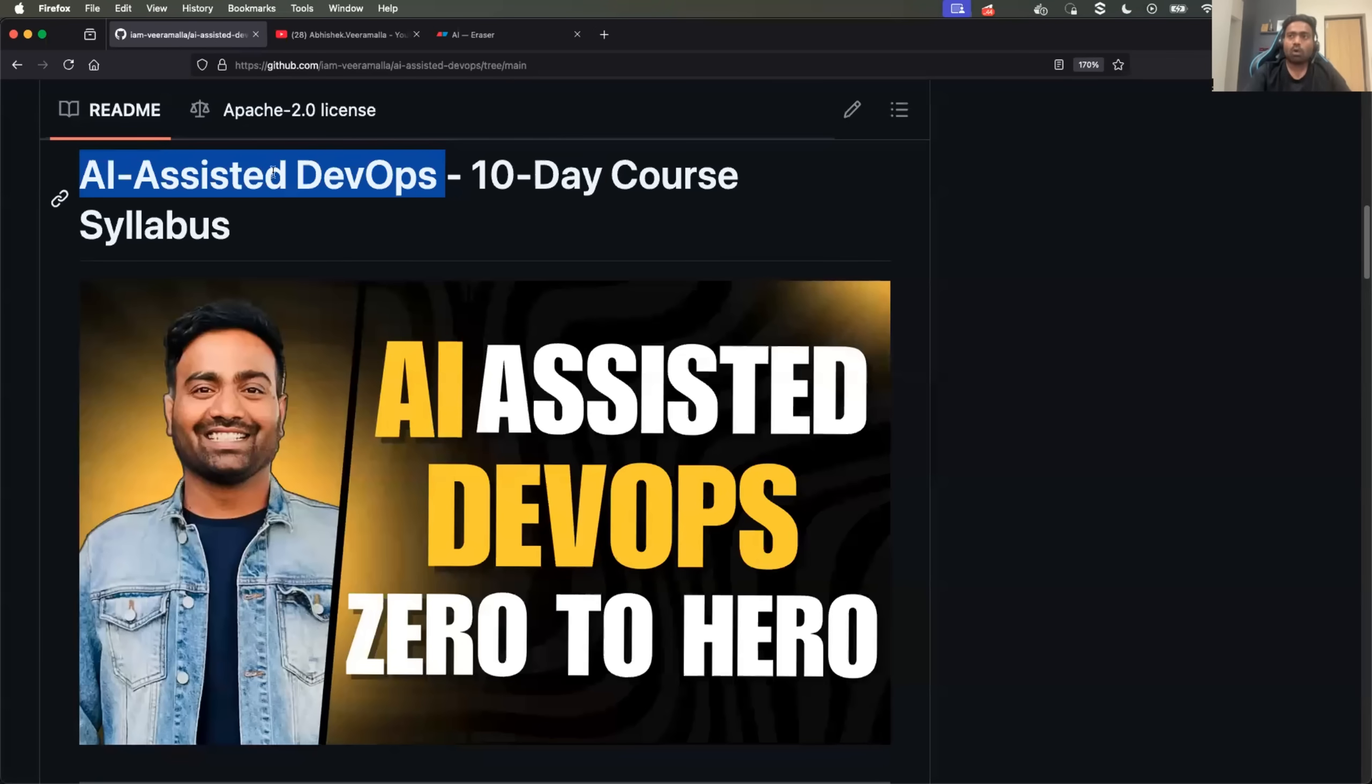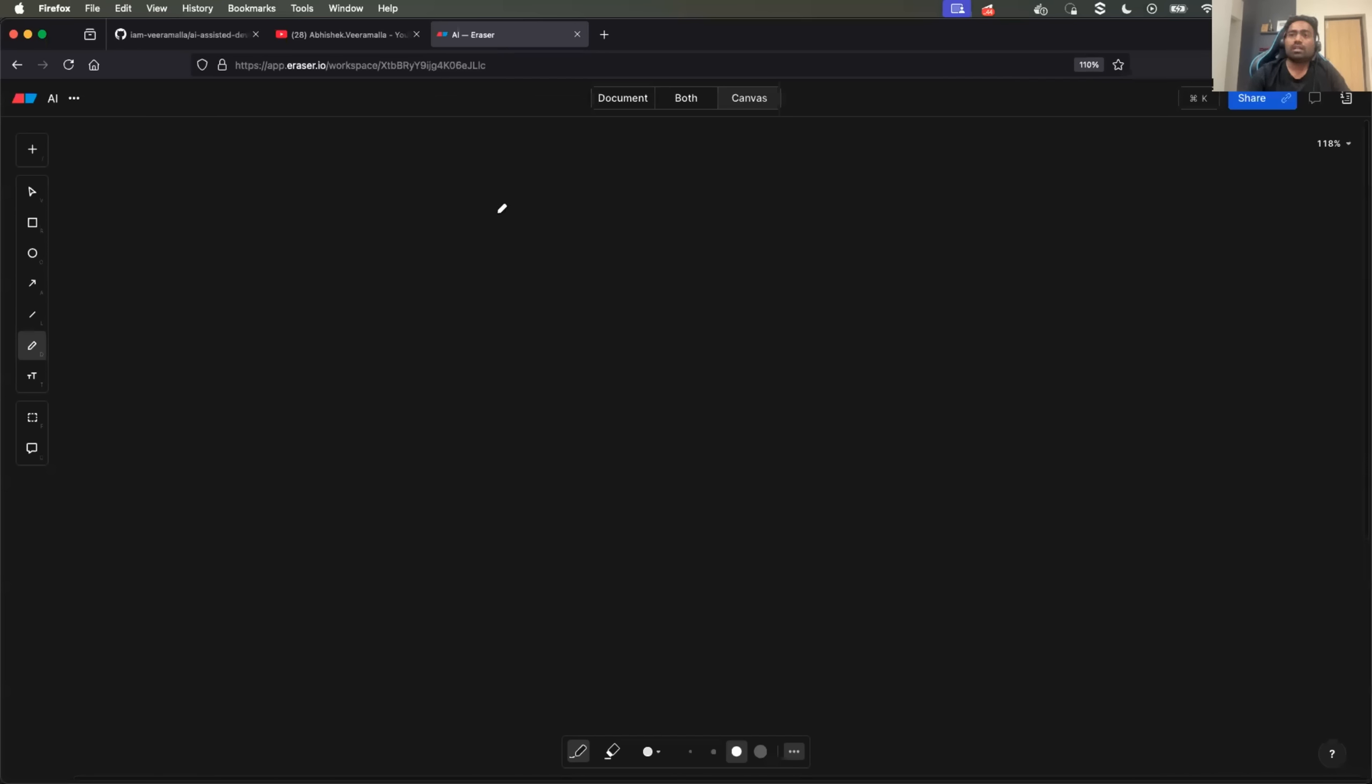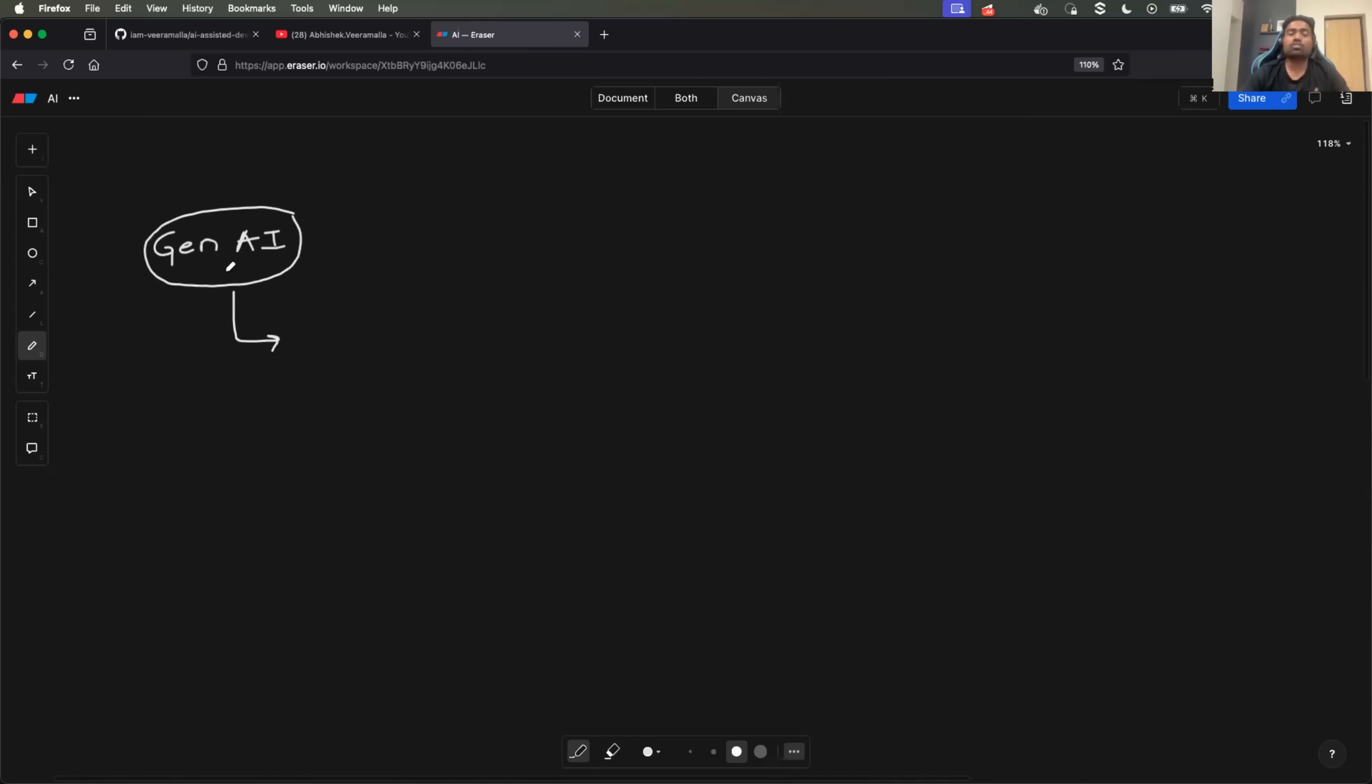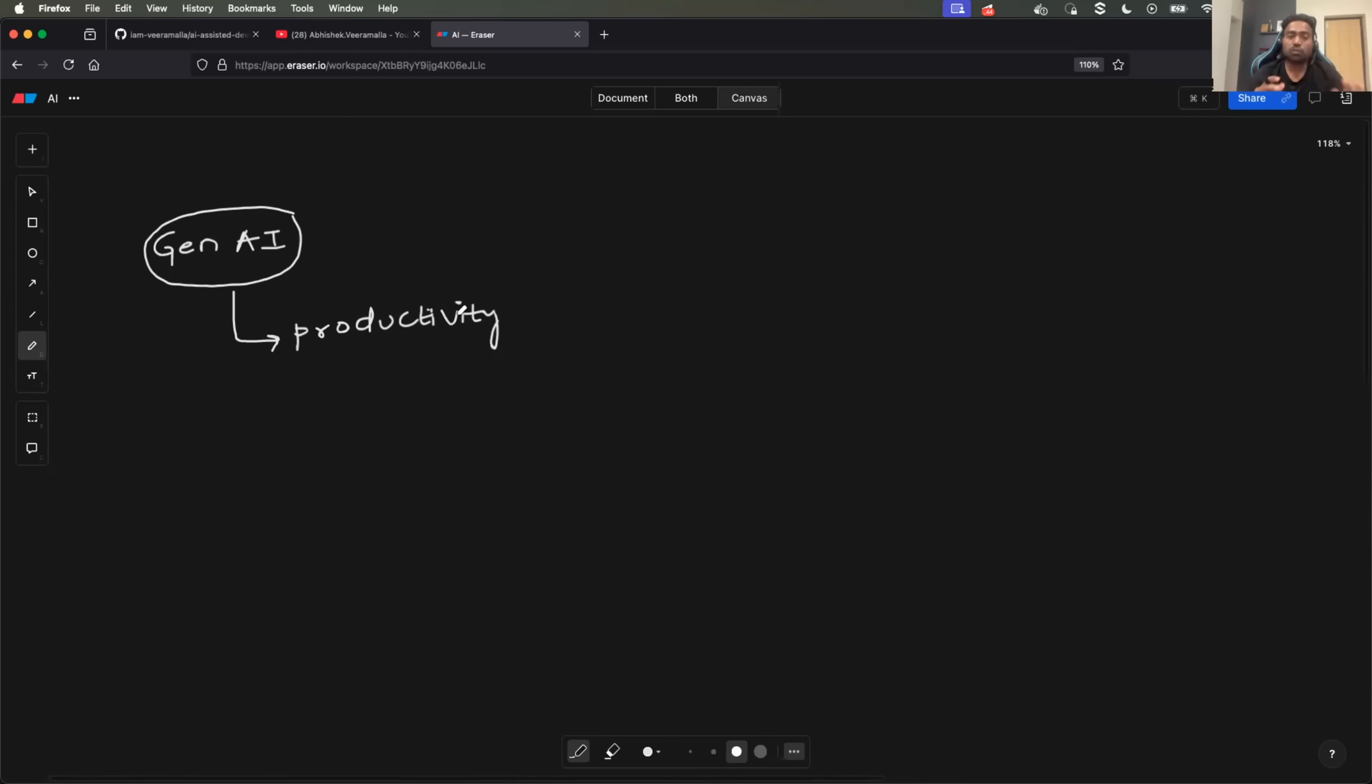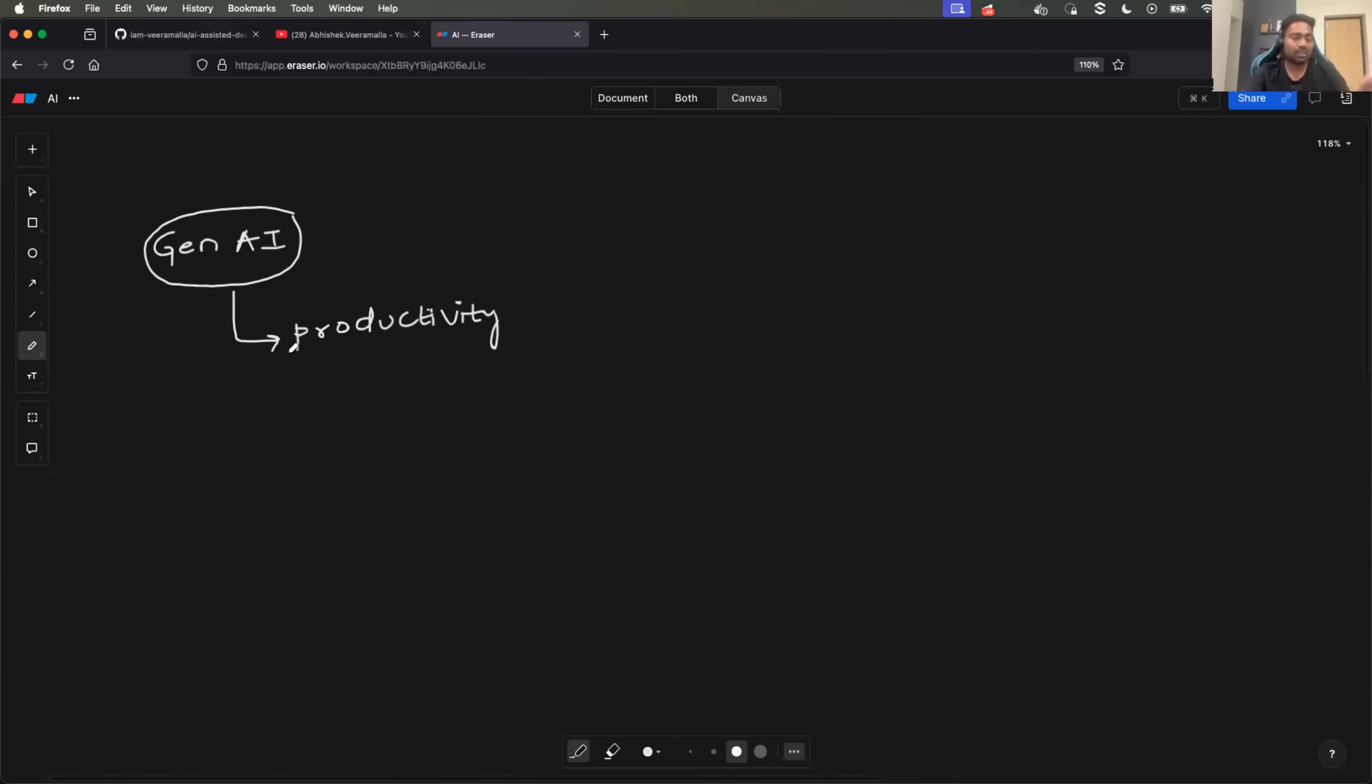So going back, what is this AI Assisted DevOps course about? Basically, in 2025, everybody is talking about generative AI. But the big question is how DevOps engineers can make use of generative AI to enhance their productivity related to day-to-day activities.